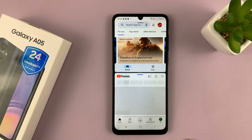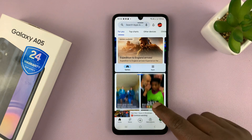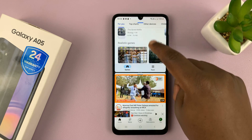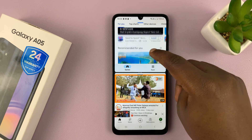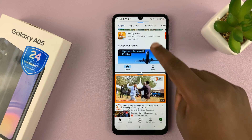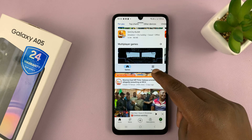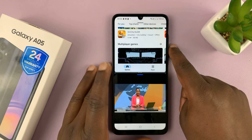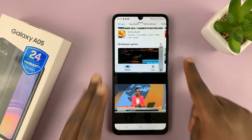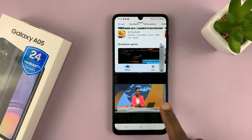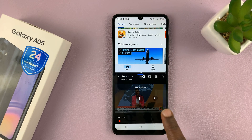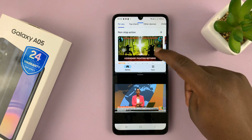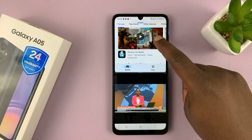You can see we have YouTube in the bottom half of the screen and the Google Play Store in the top half. I can go ahead and even play a video, and you can see I can watch a YouTube video here while I scroll through the Google Play Store.